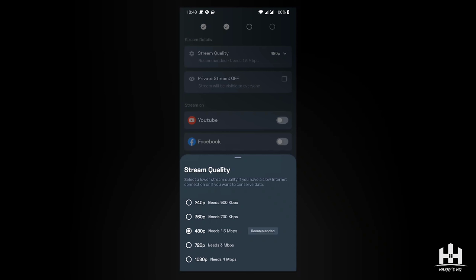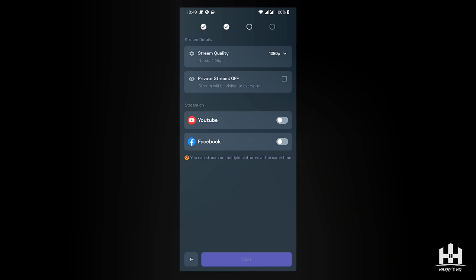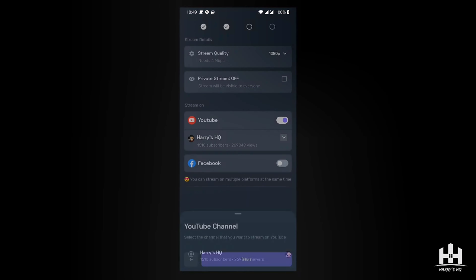If you really want to attract viewers, you need to increase your quality so they can appreciate your stream. But it really depends on your connection. Of course, creating unique content is also important — content viewers will want to come back to. So let's choose 1080p and look at the multi-stream feature.